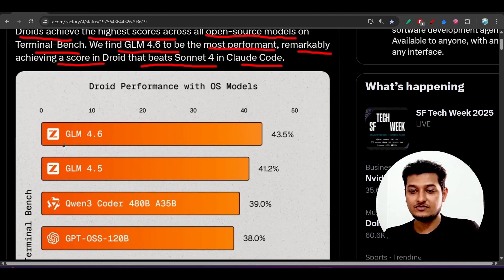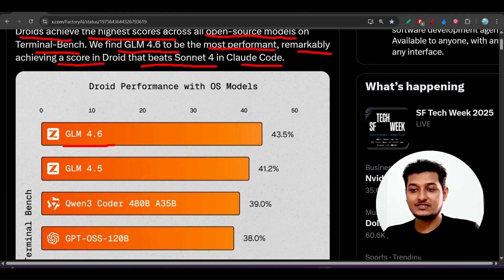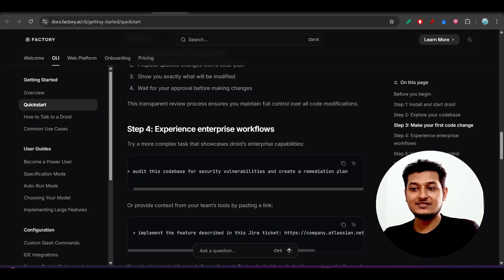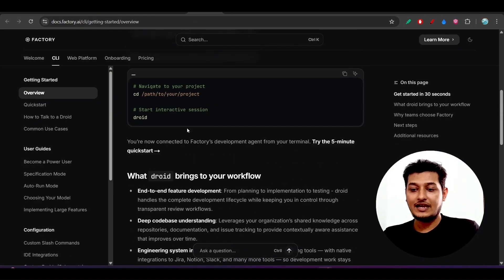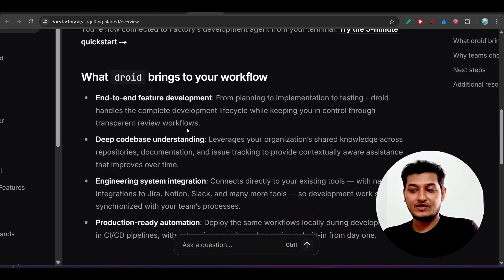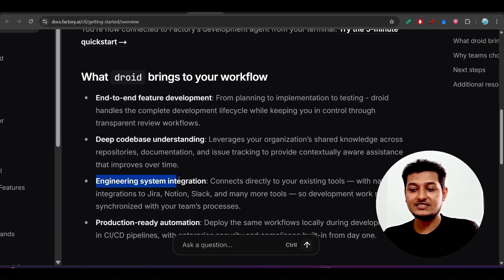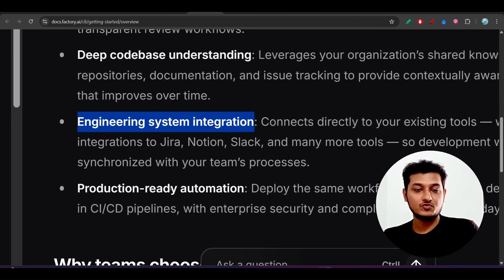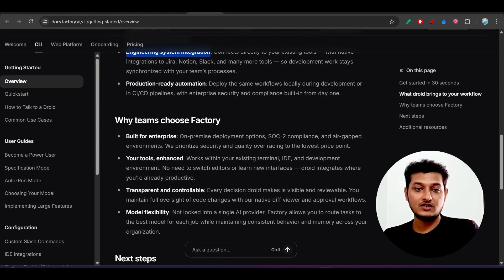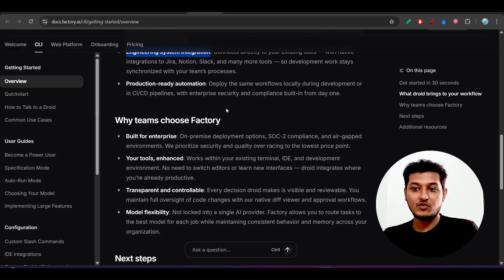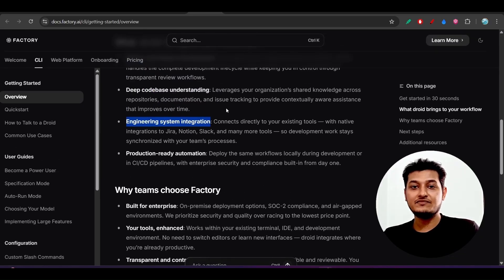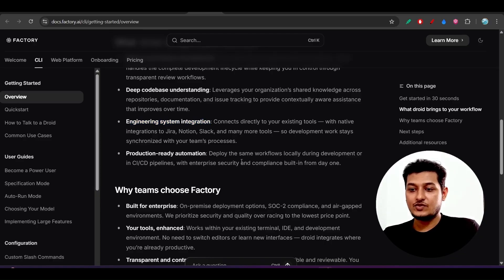GLM 4.6 is performing best. For those who don't know what Factory CLI or Droid is — it is basically the same as Claude Code. They provide advantages like end-to-end feature development, deep codebase understanding, engineering system integration, and production-ready automation. Many people say Factory CLI is actually best because you can use your own model and it has deep understanding of the codebase.